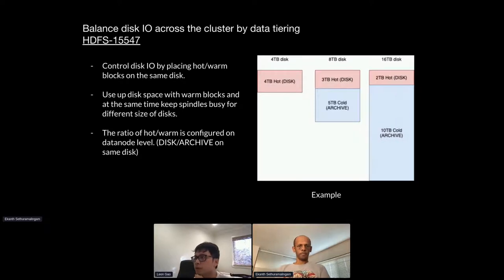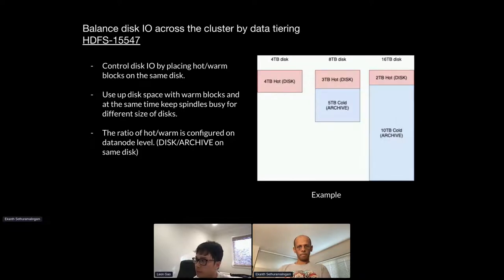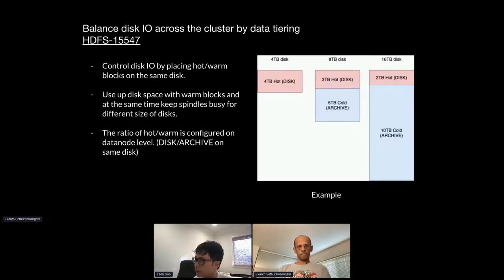This led us to the idea of splitting one physical disk into two logical portions, so we can place a mix of temperature tiers on the same HDD. For example, a 4TB disk can hold all hot blocks; an 8TB disk can hold a mix of 3TB hot and 5TB cold; and a 16TB disk can hold 2TB hot with the rest for cold and warm data. This way we can control disk IO by placing hot and warm blocks on the same disk.